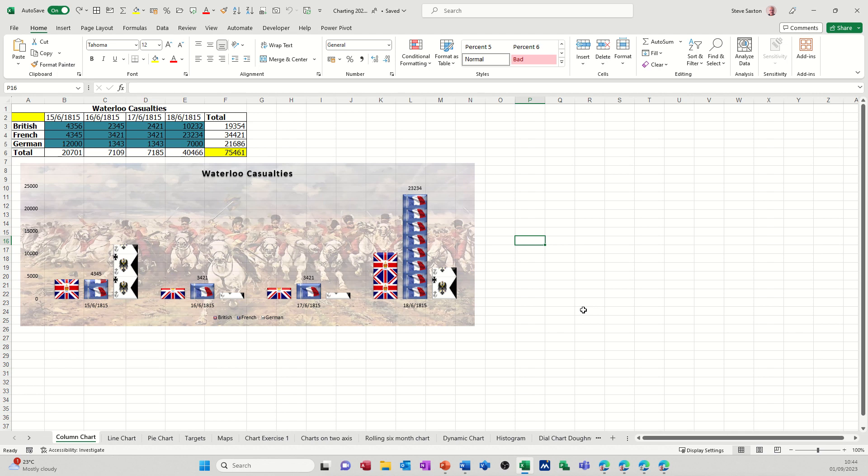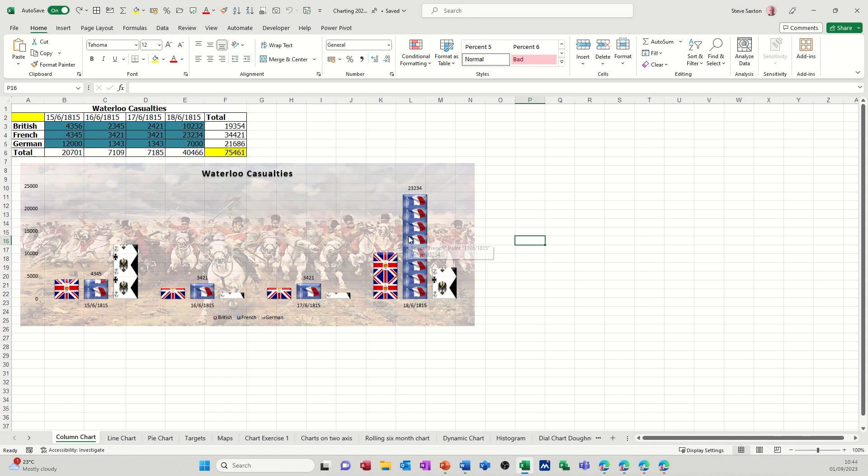Hi guys, welcome to this session in Microsoft Excel. In this module, I want to show you how you can scale an image in a column chart. As you can see here, I've got the French flag stacked and scaled to represent the number of casualties, likewise with the UK flag and the Prussian flag.